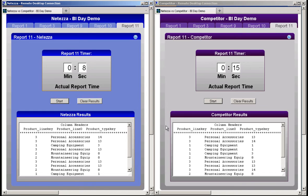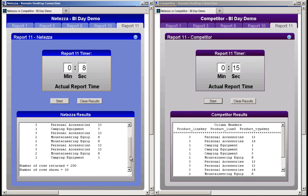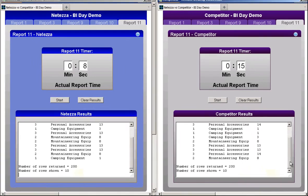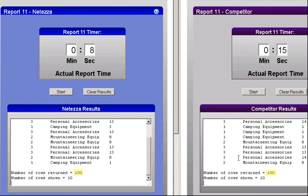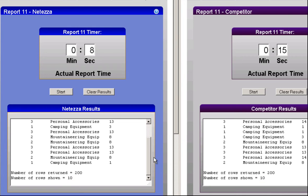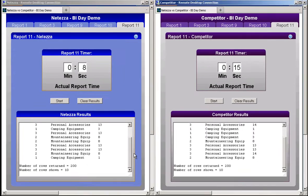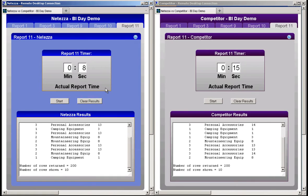It's the same SQL running against both systems, and therefore the same 200 rows are returned on both systems. The test application only displays the first 10 rows returned in the result set as a sample. Since these queries don't include any ordering of results, each system will display the rows in a slightly different order. So for report 11, Netezza was about 1.8 times faster than the competitor. Let's move on to report 9.